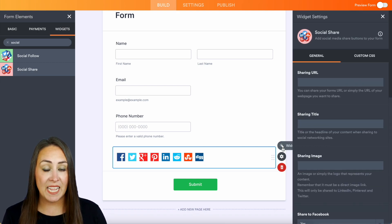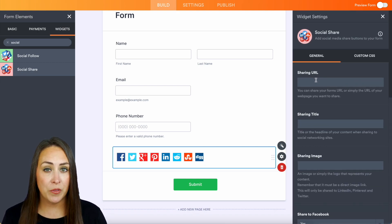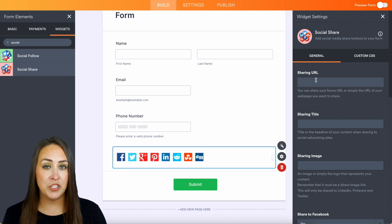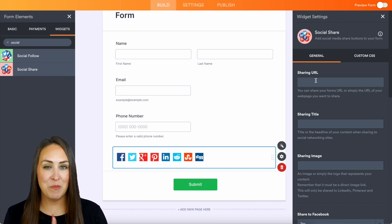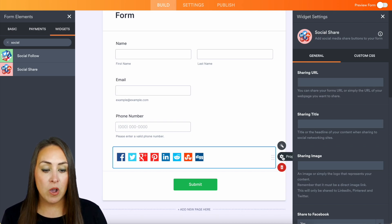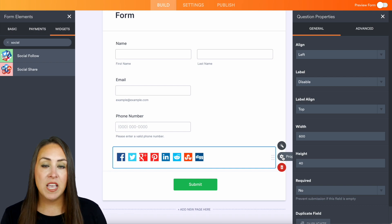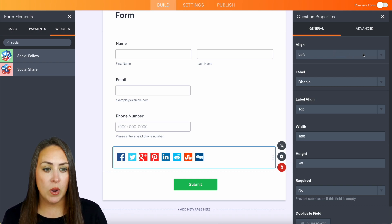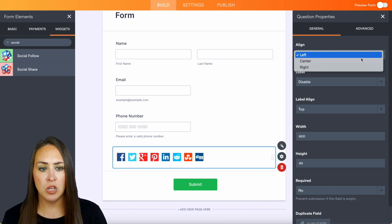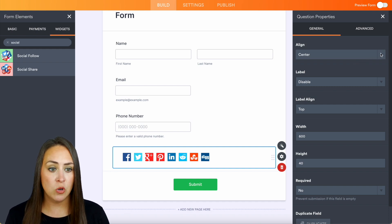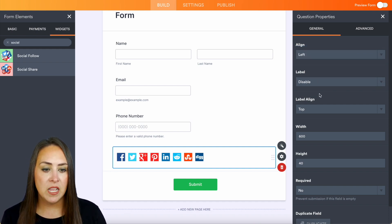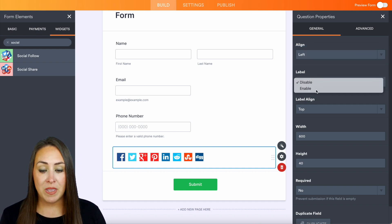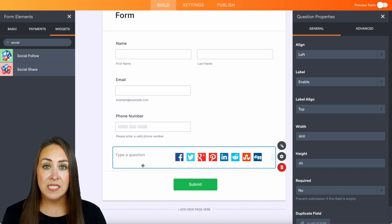We also have the properties for this question. How do you want this to look? Do we want it to be centered, or on the left or the right? Maybe we want it to say, 'Hey, share this on social.' We can change the width and height as well.